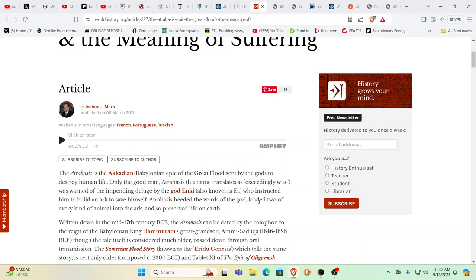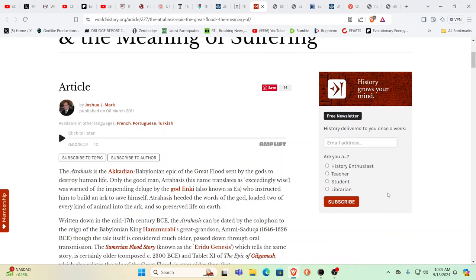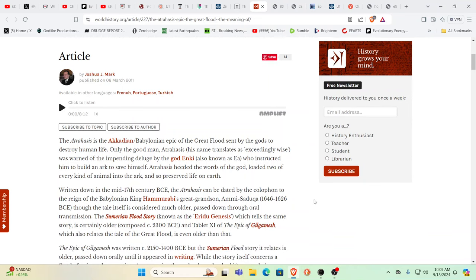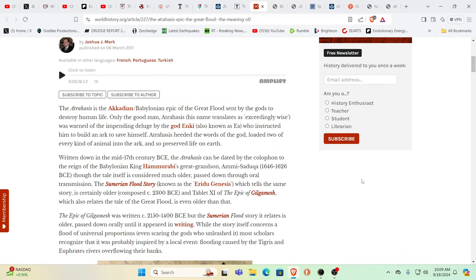This could also denote the fact that certain favorite beings, like pets or teacher's pets, were alerted to what was coming—that it was a created event that was going to reset all of humanity. Some do survive.